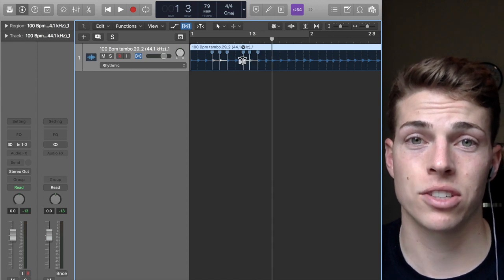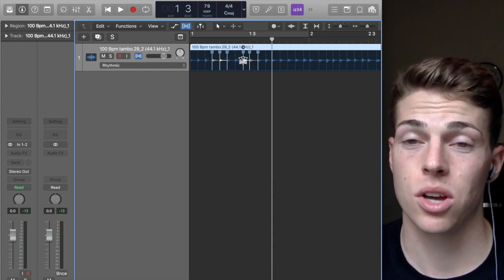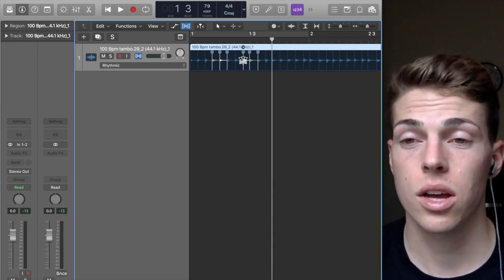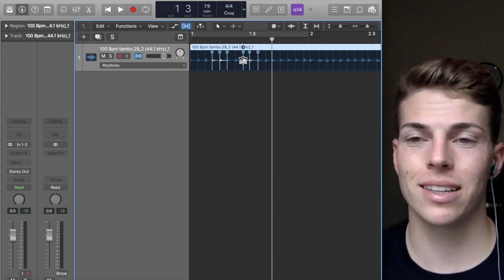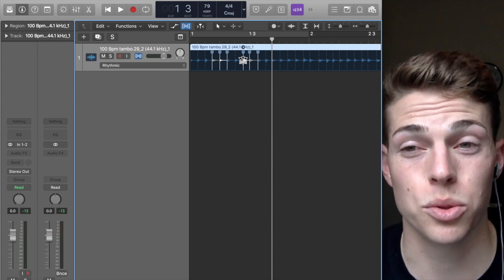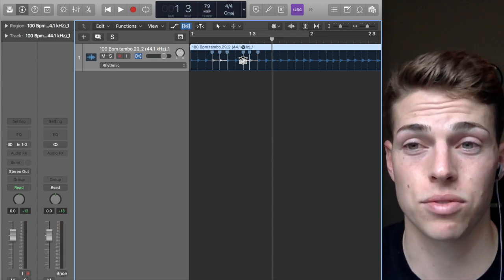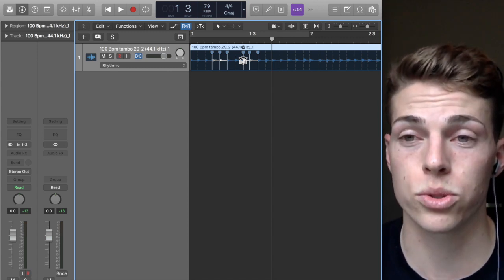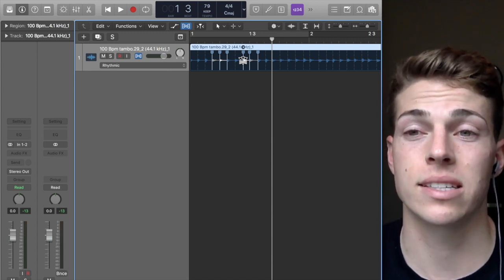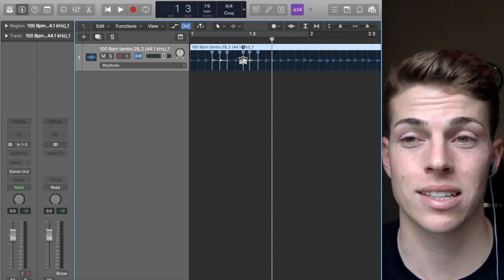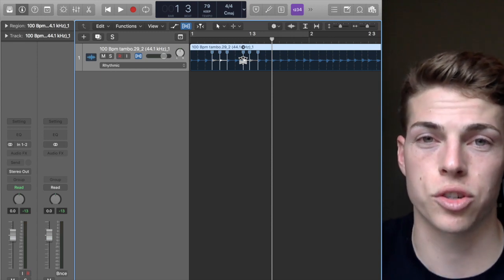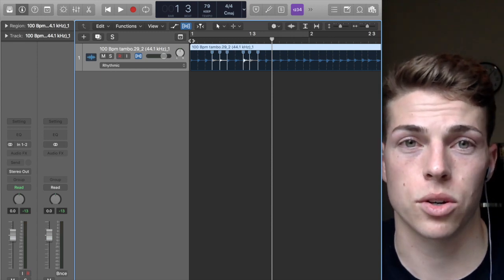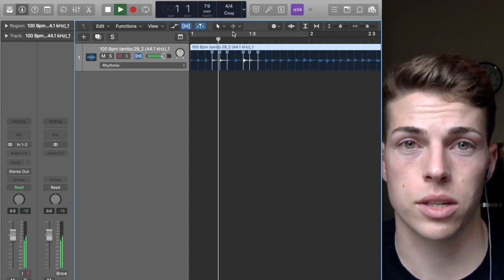Obviously, some sounds work better with this than others. Typically, I don't usually use Flex View to edit vocals unless I'm intentionally trying to make it sound glitchy or trippy. I'm just going to have this little loop and quantize these.